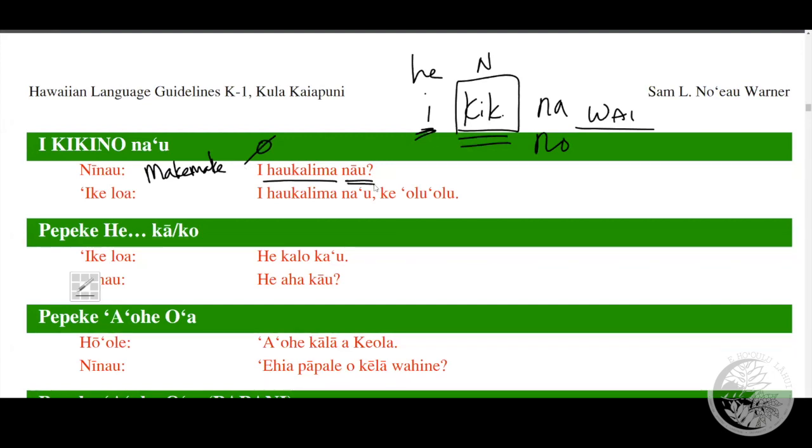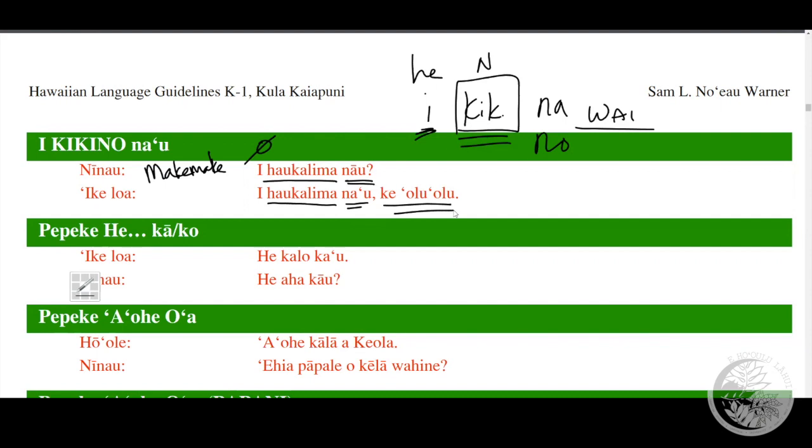And the response of course: 'ae', yes. 'I ha'u kalima na'u', yes, ice cream for me, ice cream for me please, 'ke 'olu'olu', being a gentle person in response. So anything that we may have asked 'e blank na'u' in a generic sense, and in response 'i e blank na'u', perhaps.